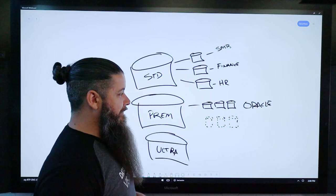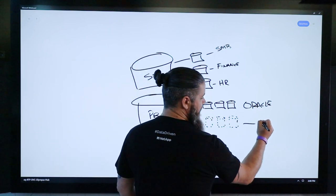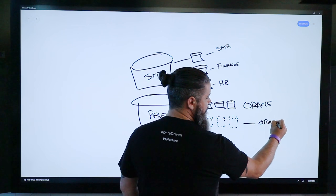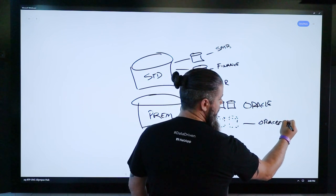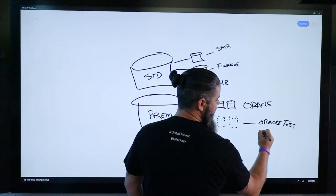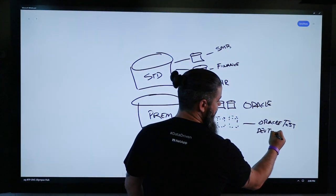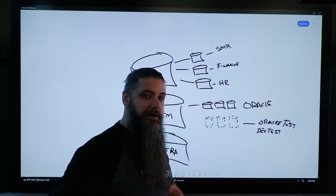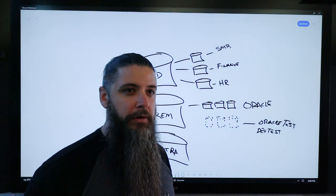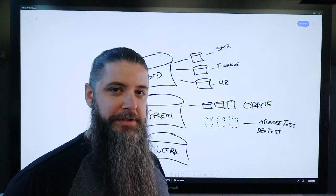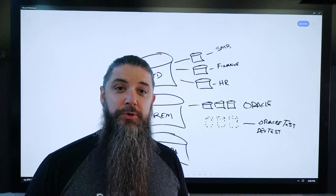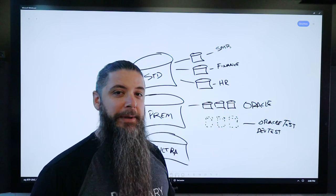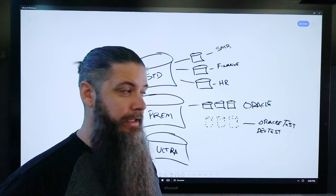But where this gets fun is you can take these and mount these up as a secondary testing site for DevTest. So let's say you wanted to test a new patch of Oracle that came out or you had a new batch run that you wanted to test to make sure it scripted properly before dropping it into your production workloads, right?